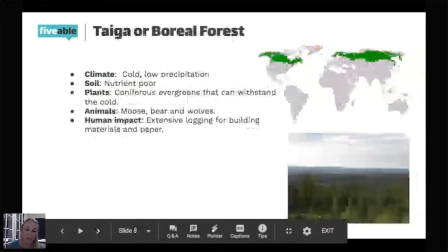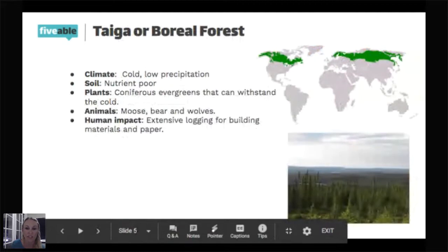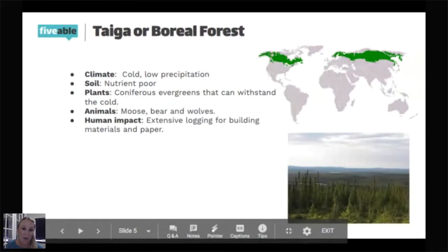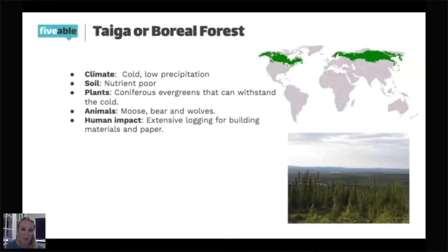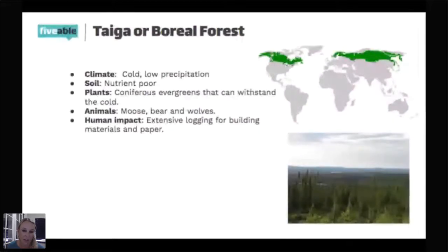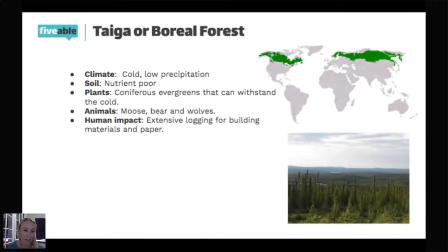The next biome moving south has two different names you can hear it by, and it will appear with both names on the test: the taiga or the boreal forest. That forest runs kind of all the way across the top of the map. This forest is typically going to be conifers or evergreen plants. Evergreens are plants that never drop their leaves in the winter — the plants that do that are deciduous. Think of evergreen as 'forevergreen': they're never going to drop their leaves. They have pine needles, so these are Christmas-tree-type plants growing up there.